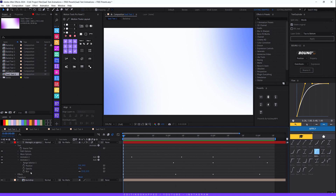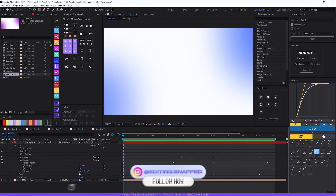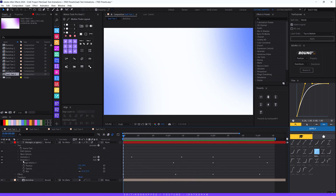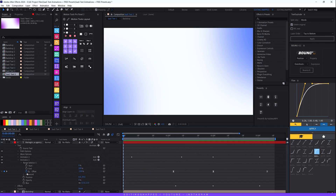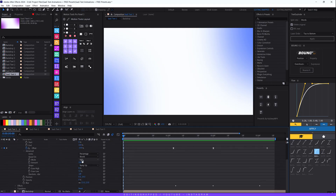This animator consists of three properties: position, opacity, and blur. I've dragged the vertical position to around 34%, set opacity to 0%, and increased the blur amount to around 13 to 15. Now the magic is in the Range Selector — expand the Range Selector property, animate the offset from -100 to 100, expand the Advanced property, set 'Based On' to Words, and change the shape to Ramp Up.